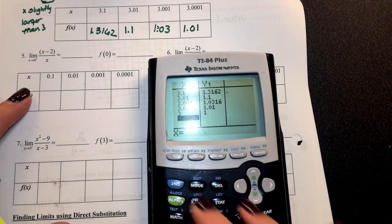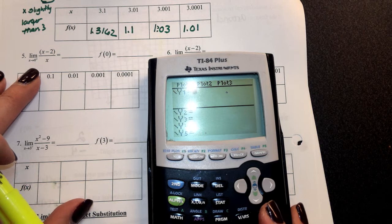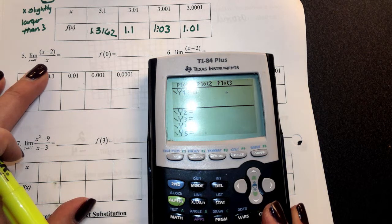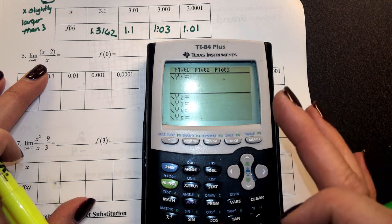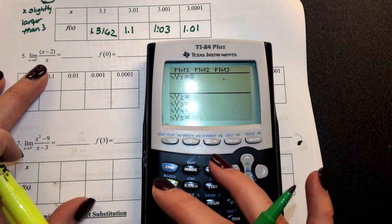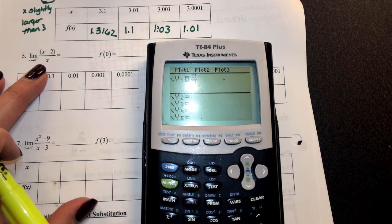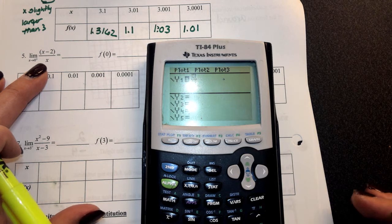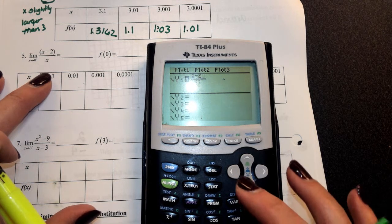Now let's take a look at number 5. I'll go back to Y equals to find the limit as x approaches 0 from the right of (x minus 2) divided by x. Be careful with the fraction when you type it in the calculator — you can use alpha Y equals, option 1 for the fraction bar, or make sure you use parentheses.